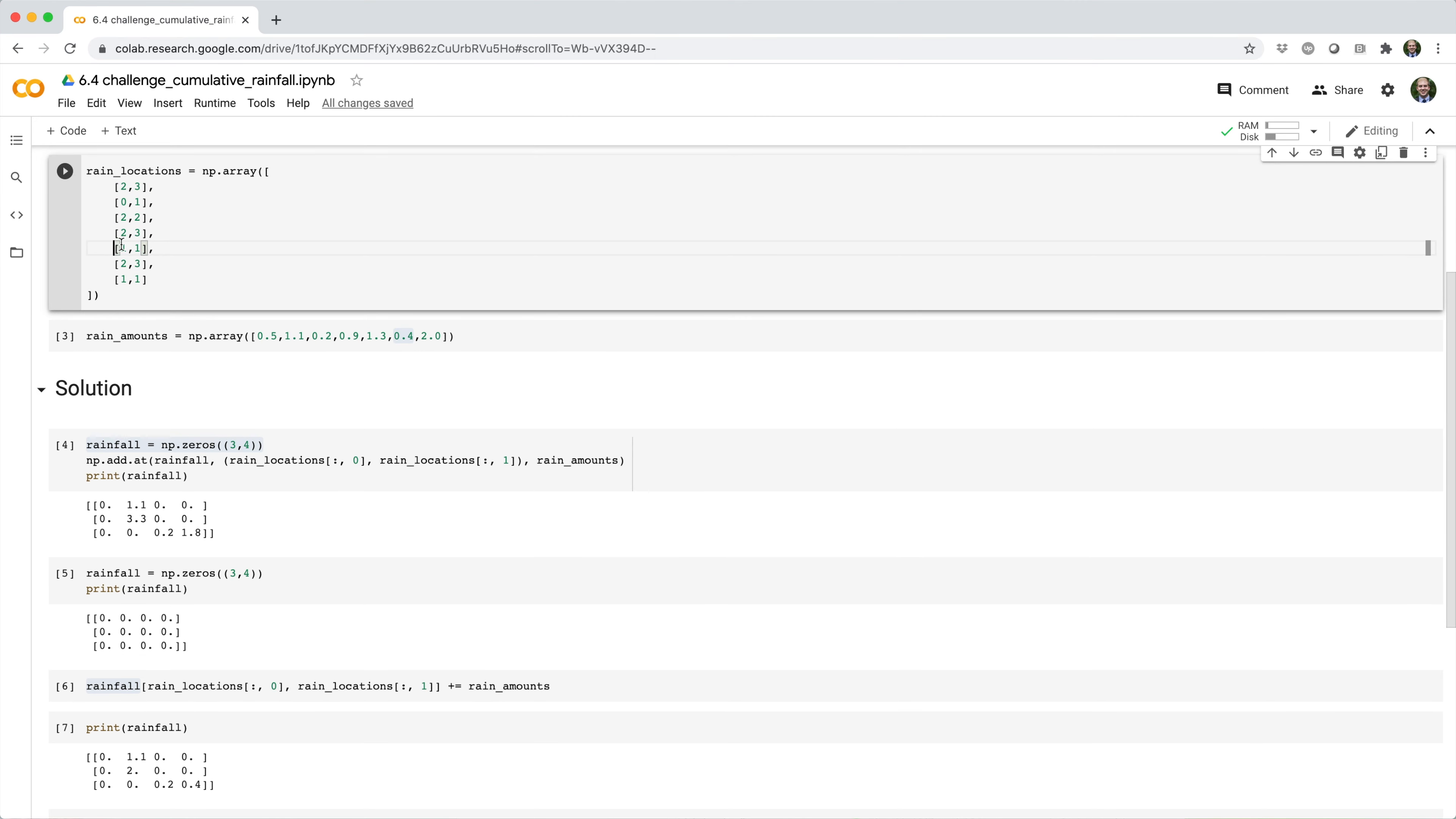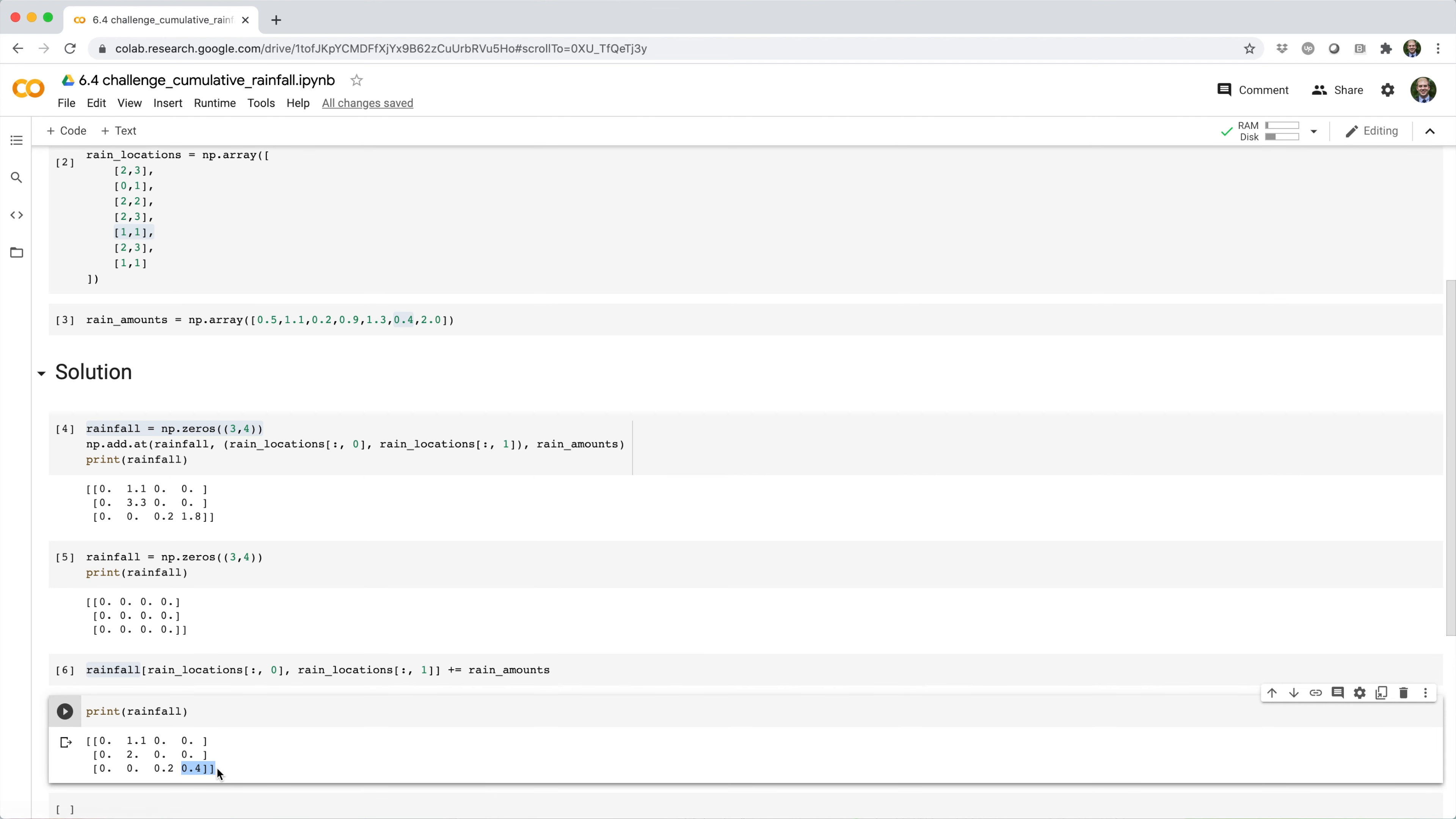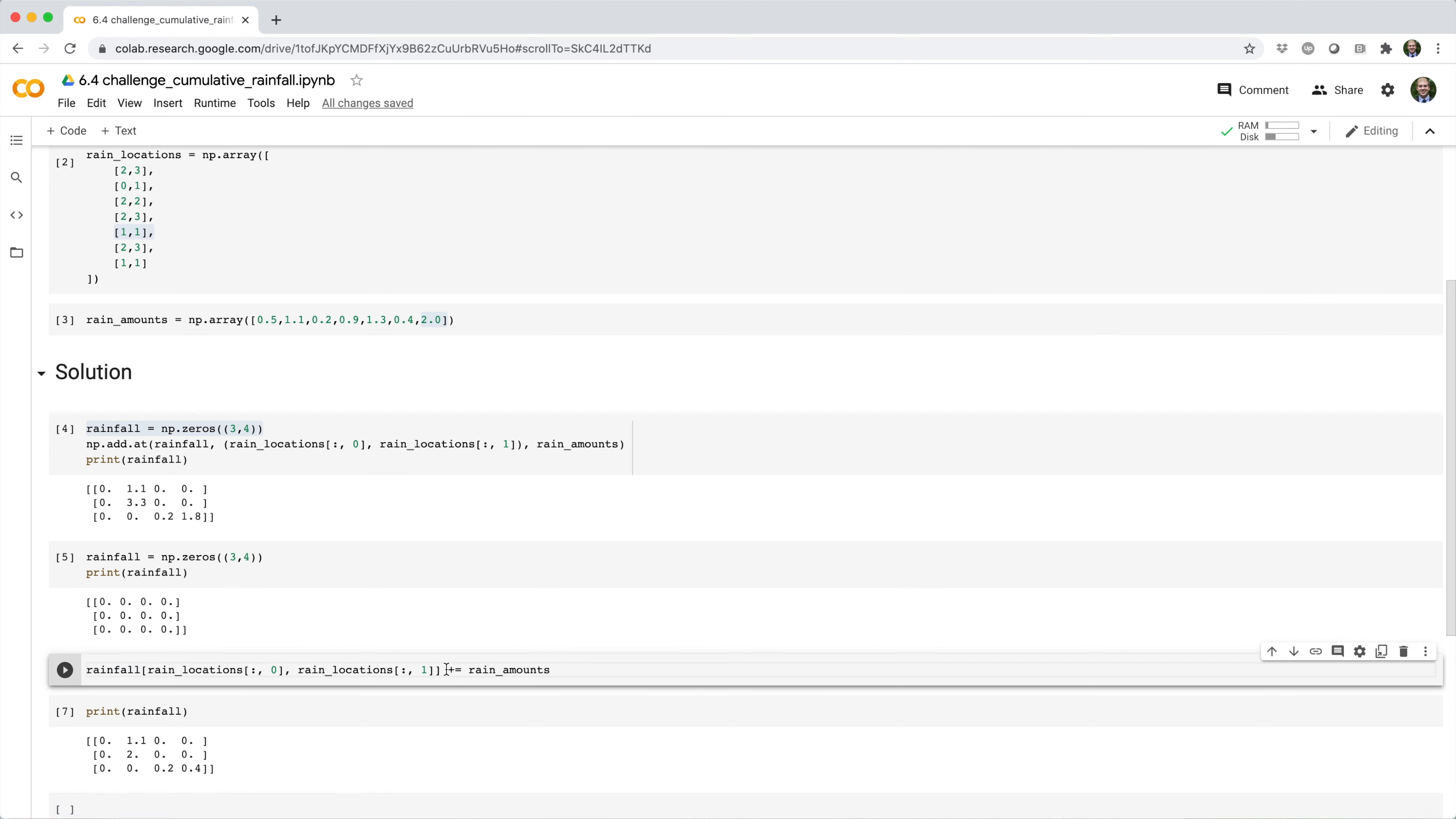Another example would be element one one, which is repeated twice. So this amount of rainfall that we ended up with is two point zero. That's the last amount of rainfall that it got, but it actually received other earlier rainfall.